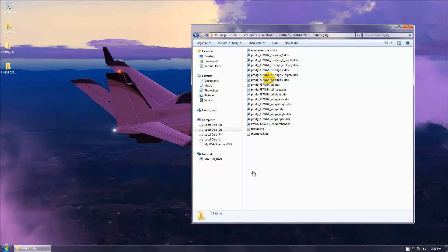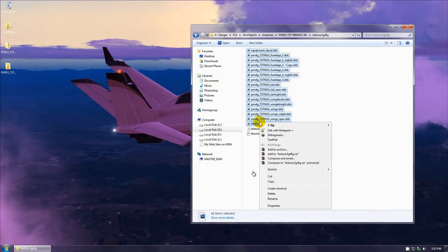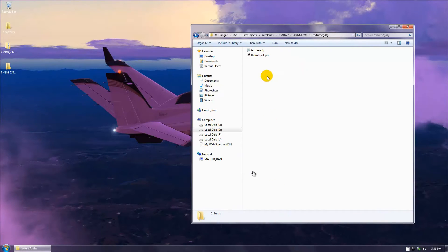When you save files, sometimes the PSDs aren't labeled exactly what the DDS files are. Now I'm not just referring to the NGX kit — I'm referring to every paint kit out there. We're not just painting the NGX; some people are painting the Rail Air Duke, some are painting Flight 1's Cessna 172. You only need the Texture CFG and the Thumbnail JPEG from these files.